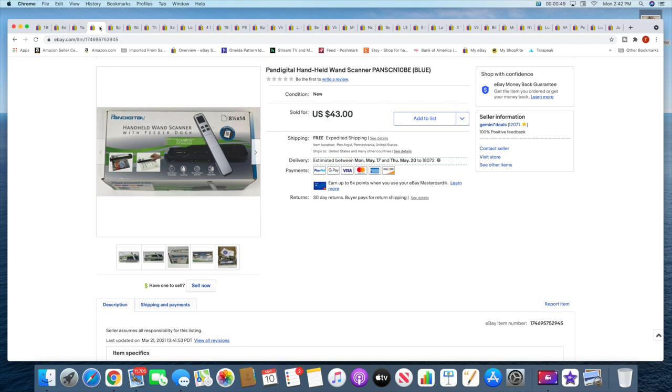Next is a pen digital handheld wand scanner. This sold for $43 with free shipping. This was a fairly recent pickup, I believe maybe a month or two ago.